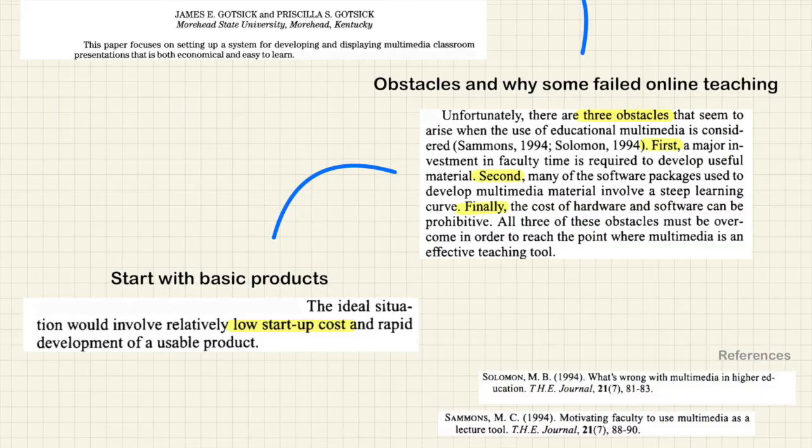Also, finally, the cost of hardware and software can be prohibitive. To use this application, I bought a new iPad — and the iPad costs money. The application, if I want to use the full features, costs money too. So all three of these obstacles are still here today.